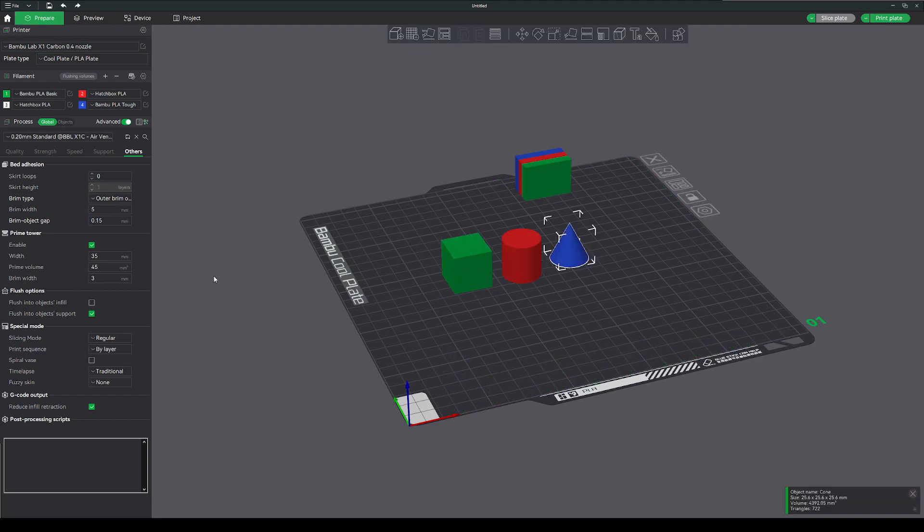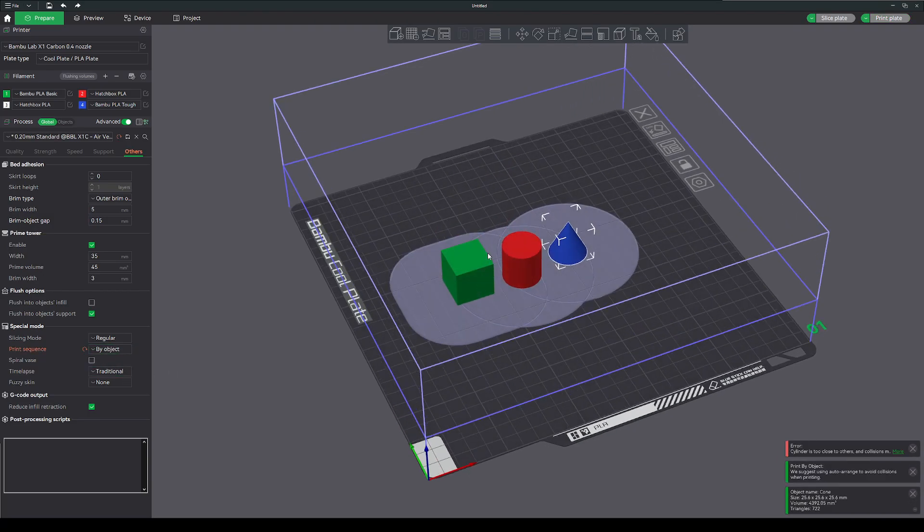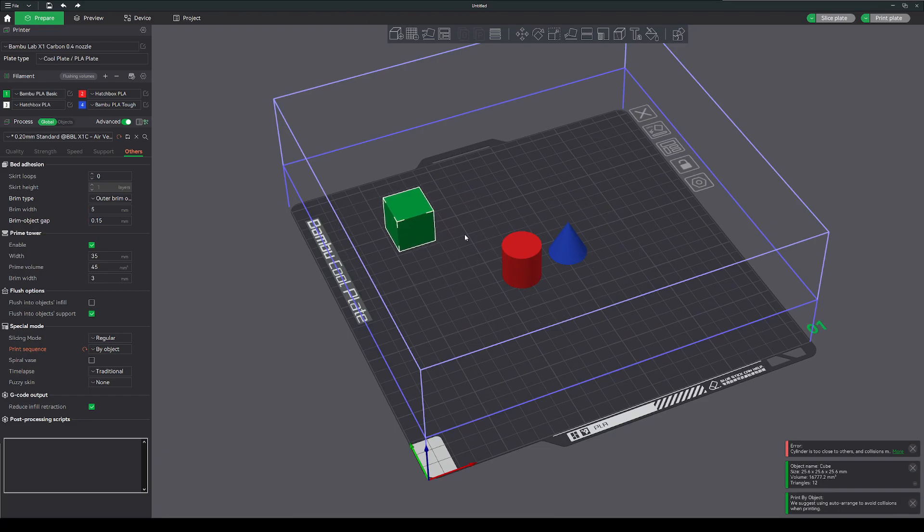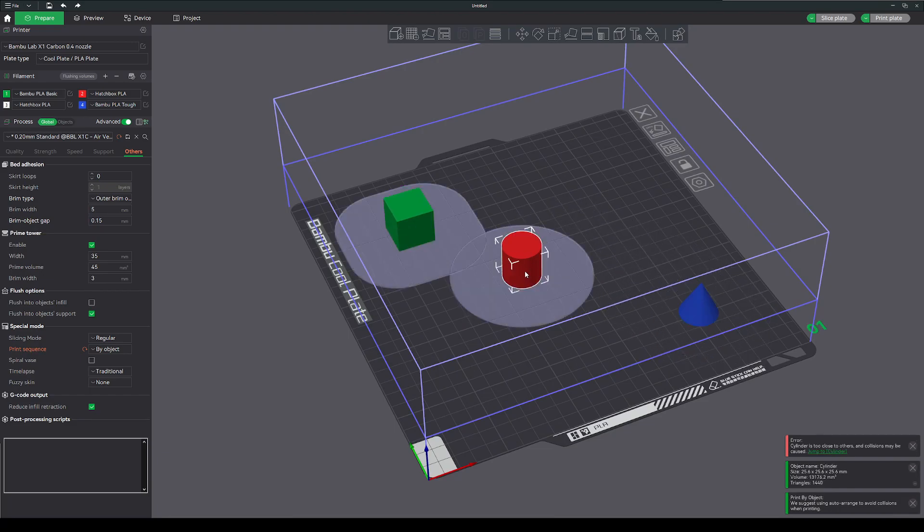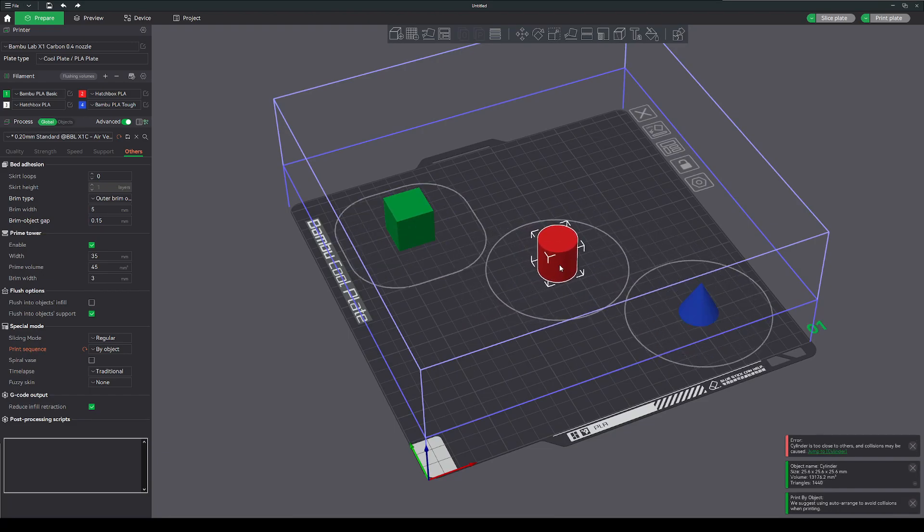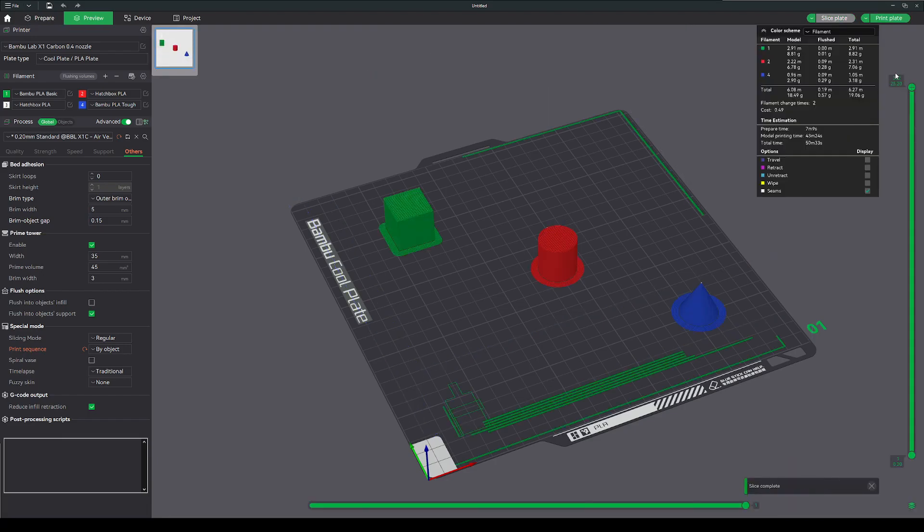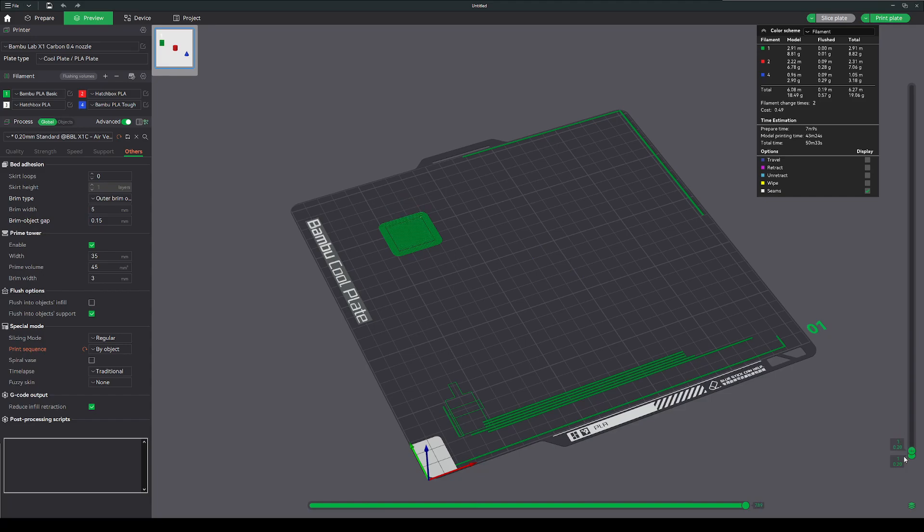So if I want to change this to print by object, now I have these warning lines saying that they will interfere with each other. If I space them out to where none of those lines are touching, go back to slice it, see it prints one object at a time. So only two color swaps in here, virtually no waste.